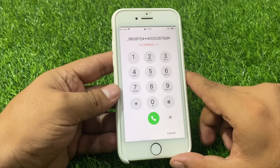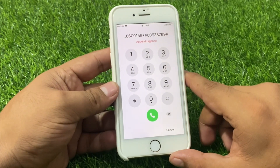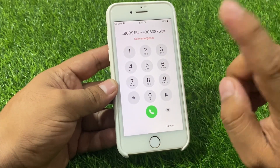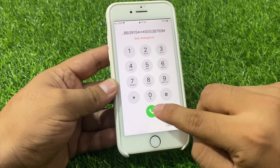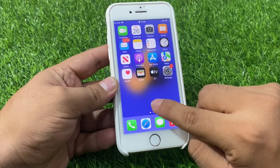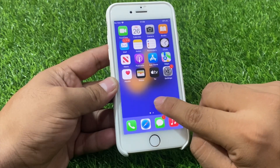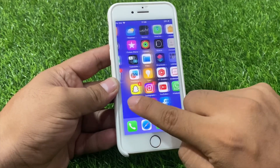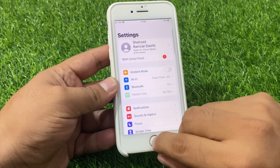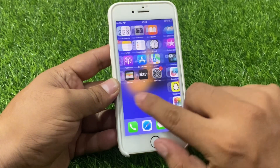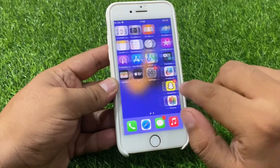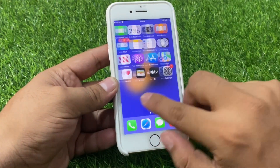Without data losing, without computer, and without any third party software. You can see on screen: iPhone is unlocked — without computer, without data losing, without any third party software.